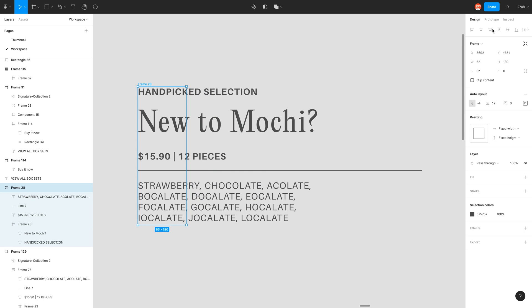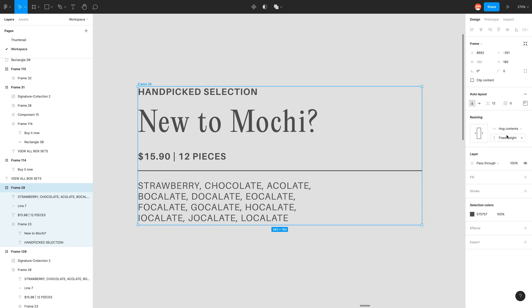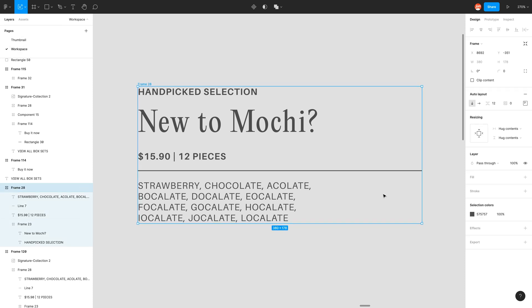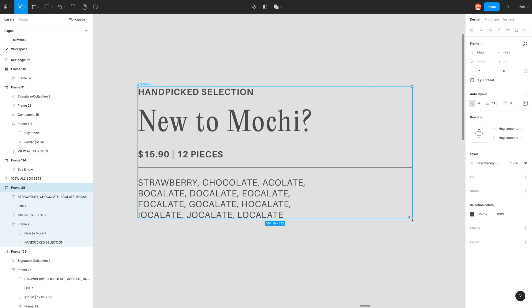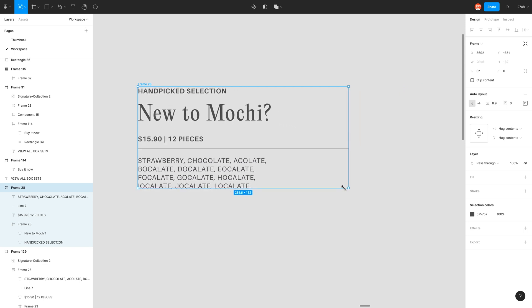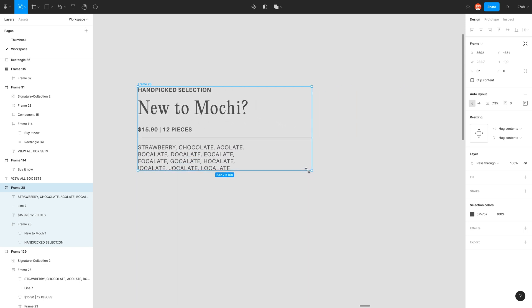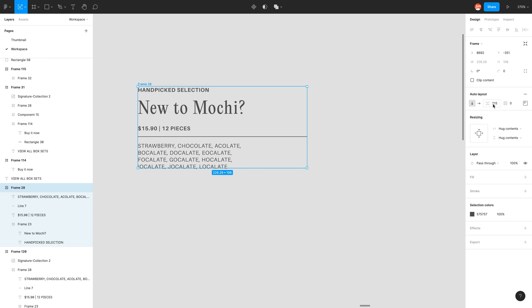But most of the time you just want it to hug the contents. So we can go back to hug contents in the resizing panel within our properties. And if I wanted to scale, go back to the scale tool. Click on frame and using the scale tool. Now I can scale my auto layout. And as you can see, it also scales my spacing. So before I had spacing, which is why it's scaling that spacing down, but my padding was always zero. So it just retained its zero property.